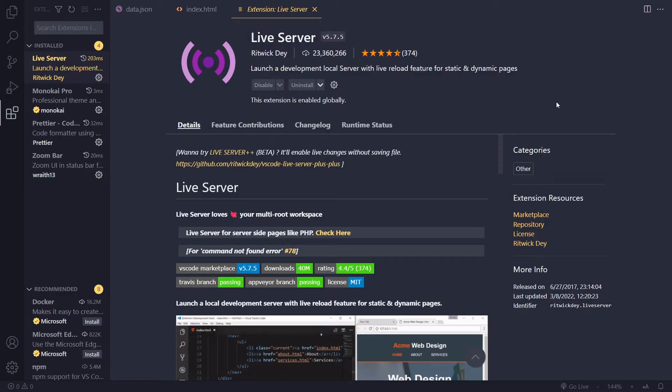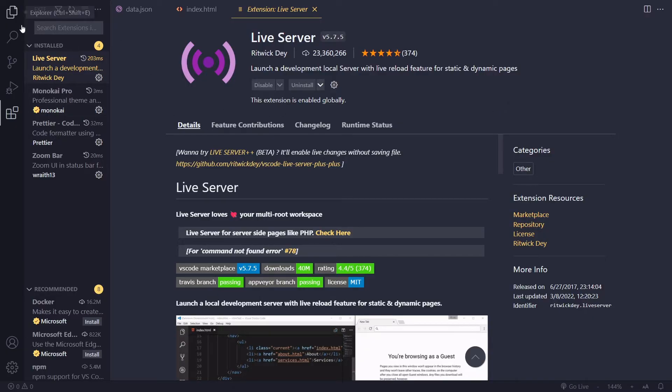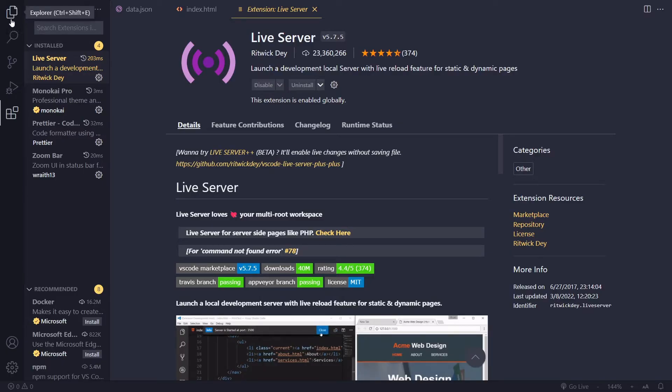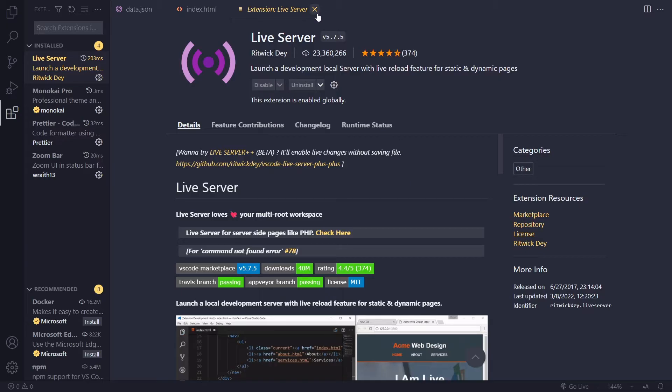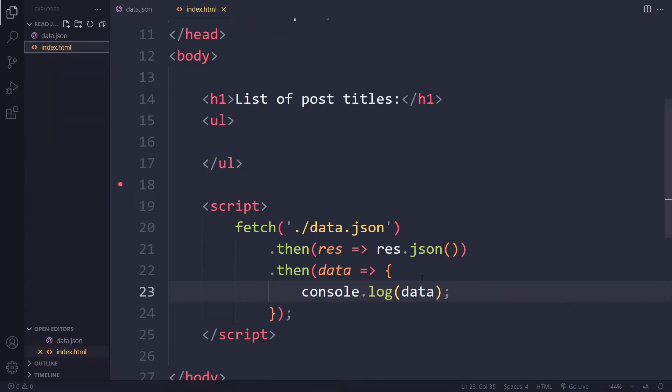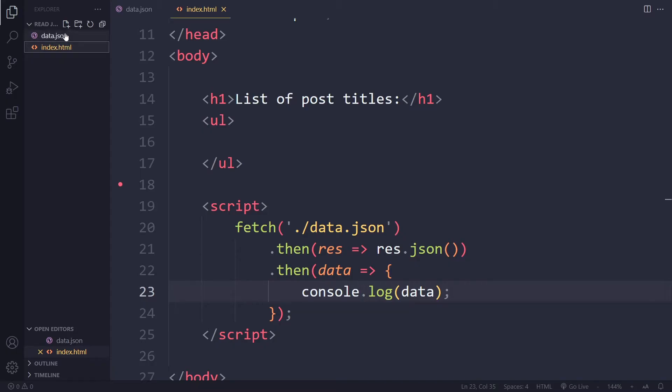But we can use it here as well to circumvent that issue with that CORS issue. That won't be an issue in production by the way. It's only during development here because we're dealing with our local file system and the browsers on your computer have certain safeguards for accessing files in your local file system. So you can download this. Maybe you have to reload Visual Studio Code. So if you've downloaded it you can use it in two ways. You should see something here at the bottom.